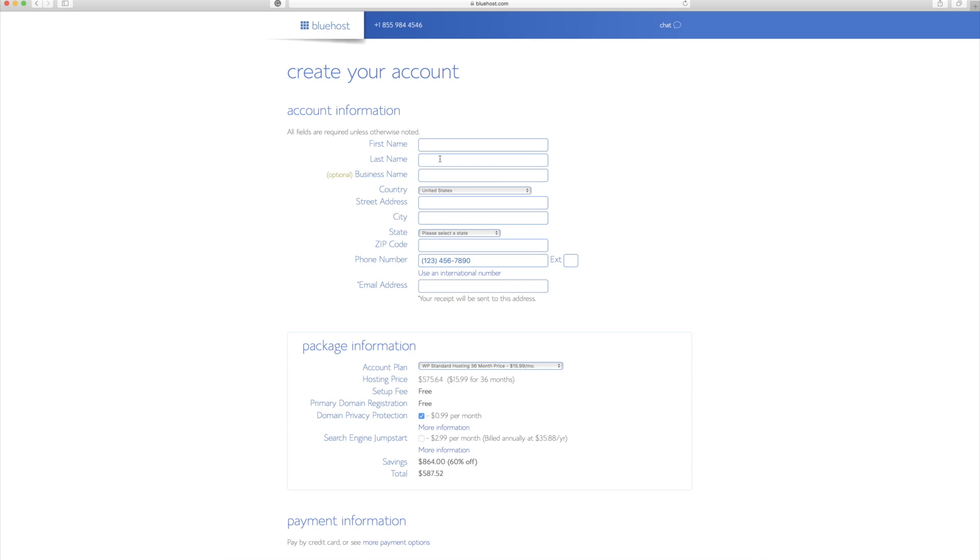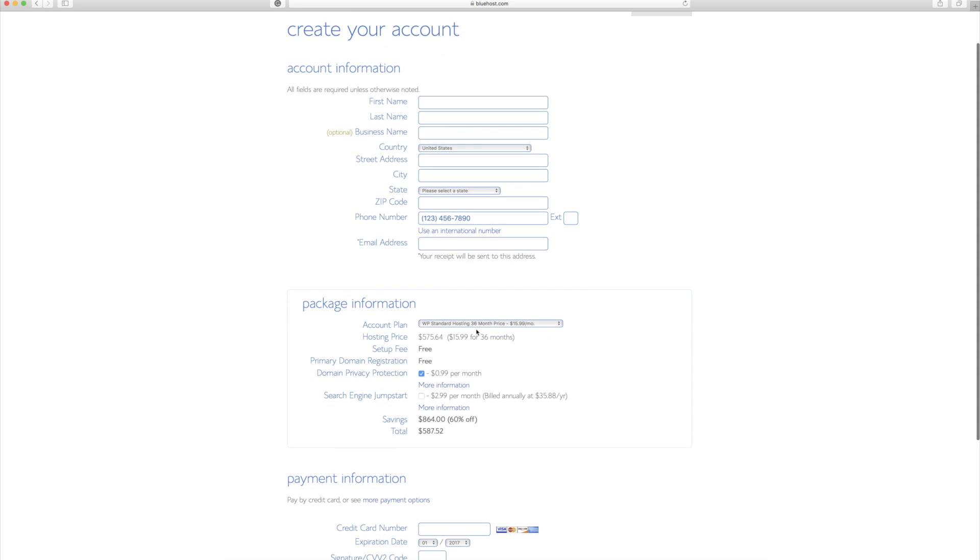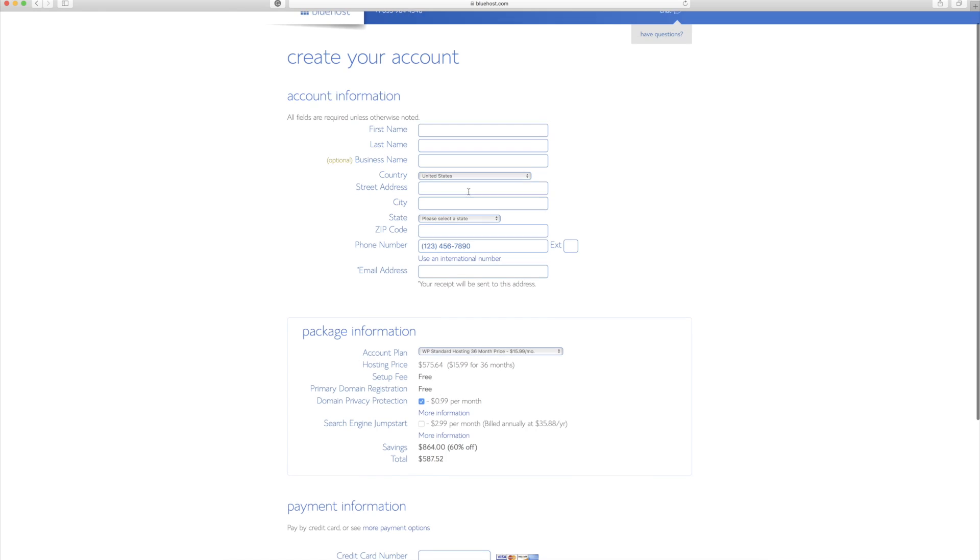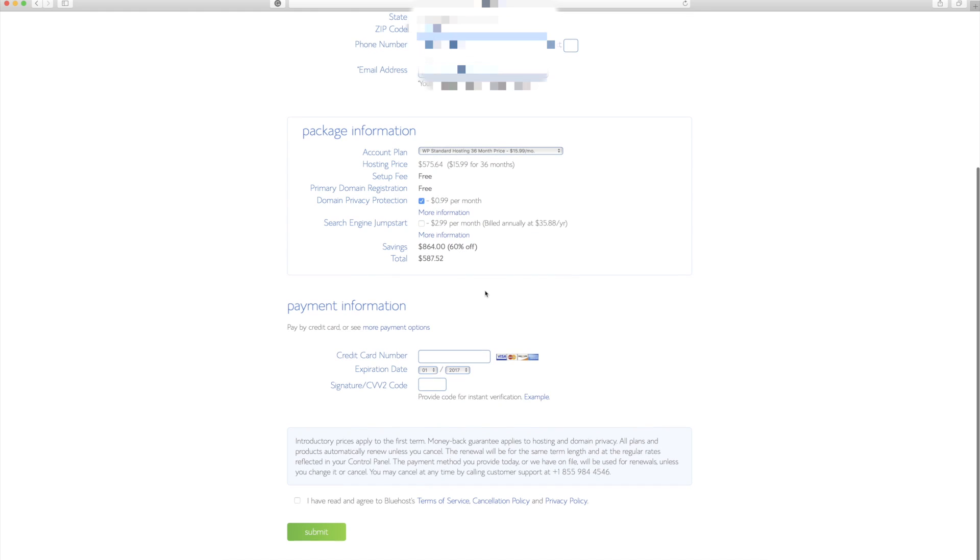All right. And here's where I'm going to enter all of my information, my personal information. And also I can click the package that I want, but let me go ahead and enter the information first. Okay. Now that I've entered my information, now I can select my plan that I actually want to use.